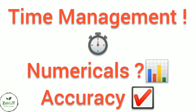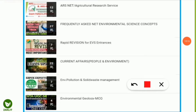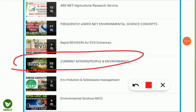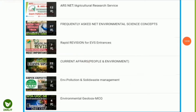Before the exam, you can watch the videos already made on our channel. There's no need to search through every playlist because some may not be as useful — for example, current affairs topics are not asked much in this examination. But you must watch the rapid revision playlist, the environmental pollution playlist, and the solid waste management playlist. I have provided the ARS NET Agriculture Research Service playlist, and all the important videos are added there. Don't skip the revision series — it is very very important.